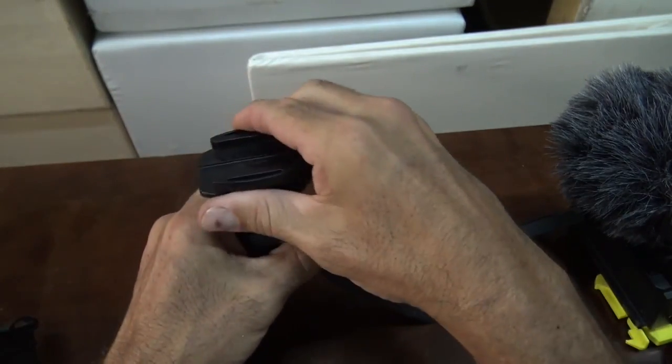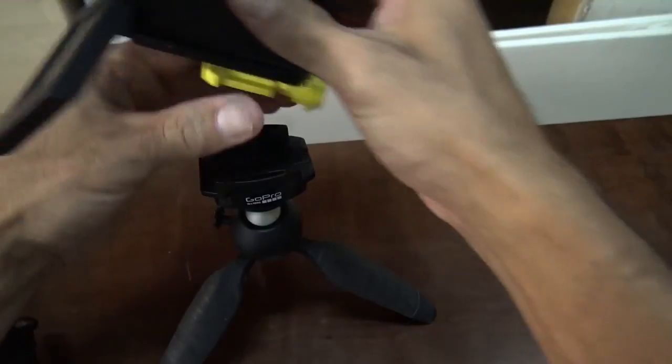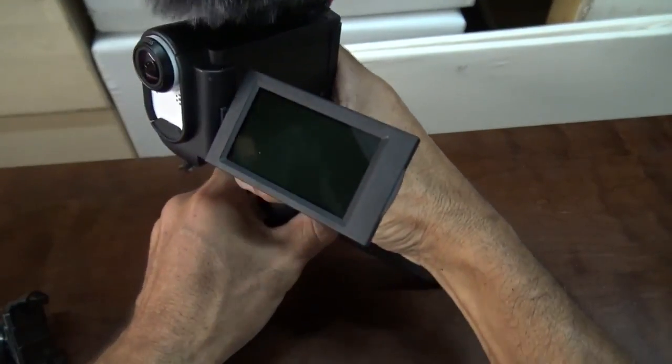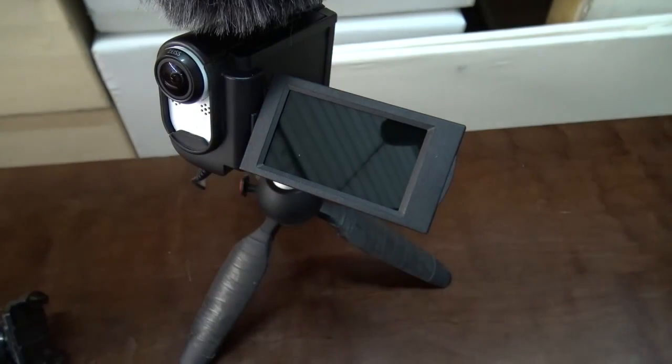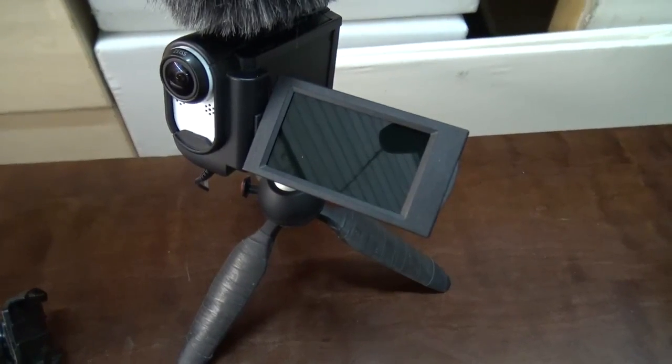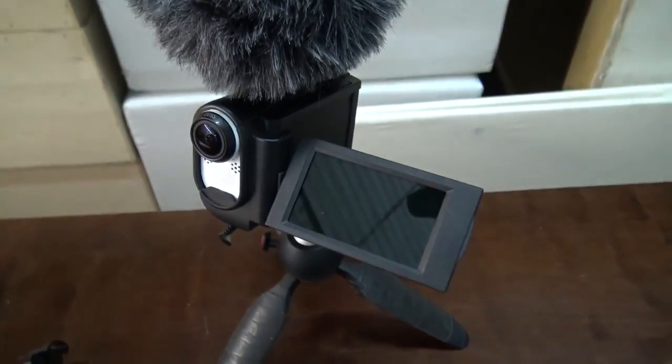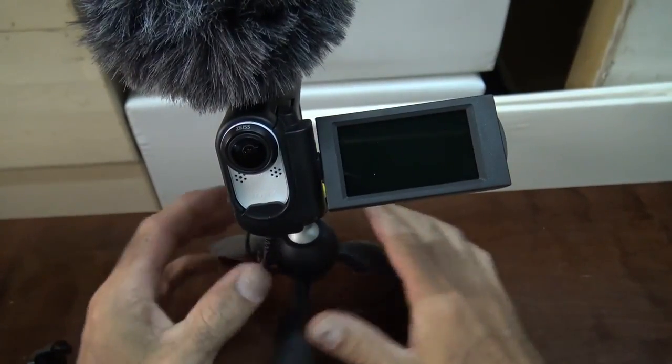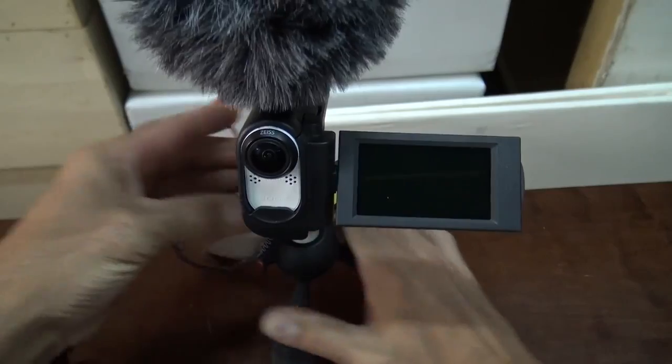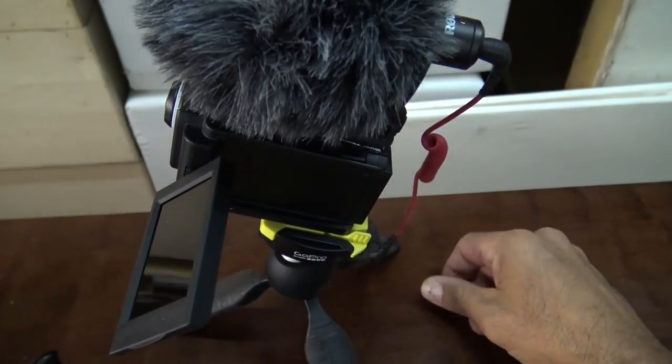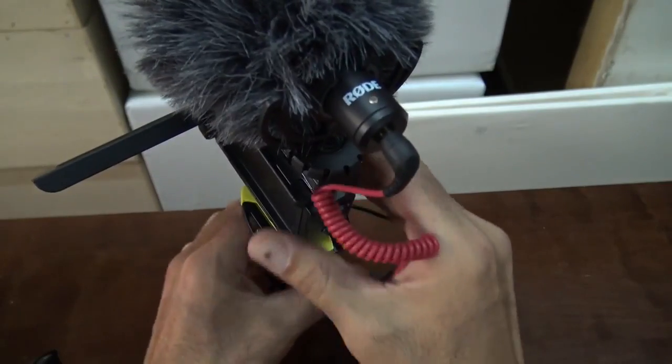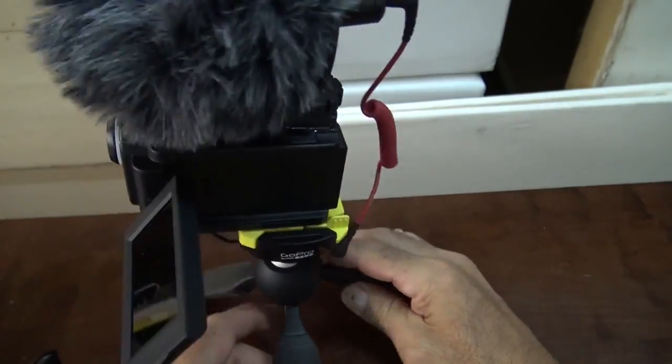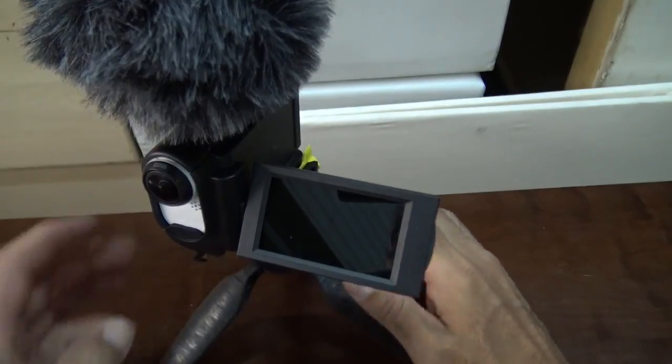Now I have, boom, instant desktop tripod. The camera's light enough that the tripod doesn't, well, it's a little back heavy, but if you mount it right and get it sitting straight, it works great.